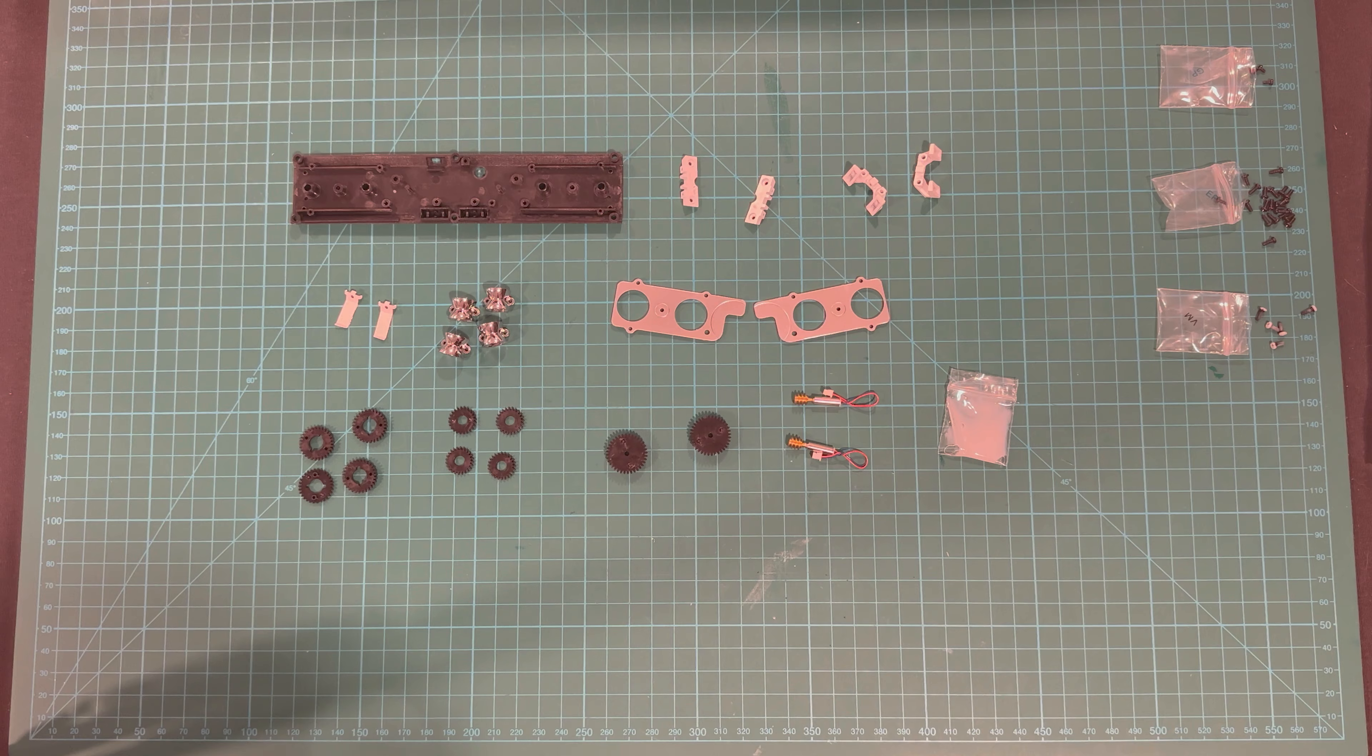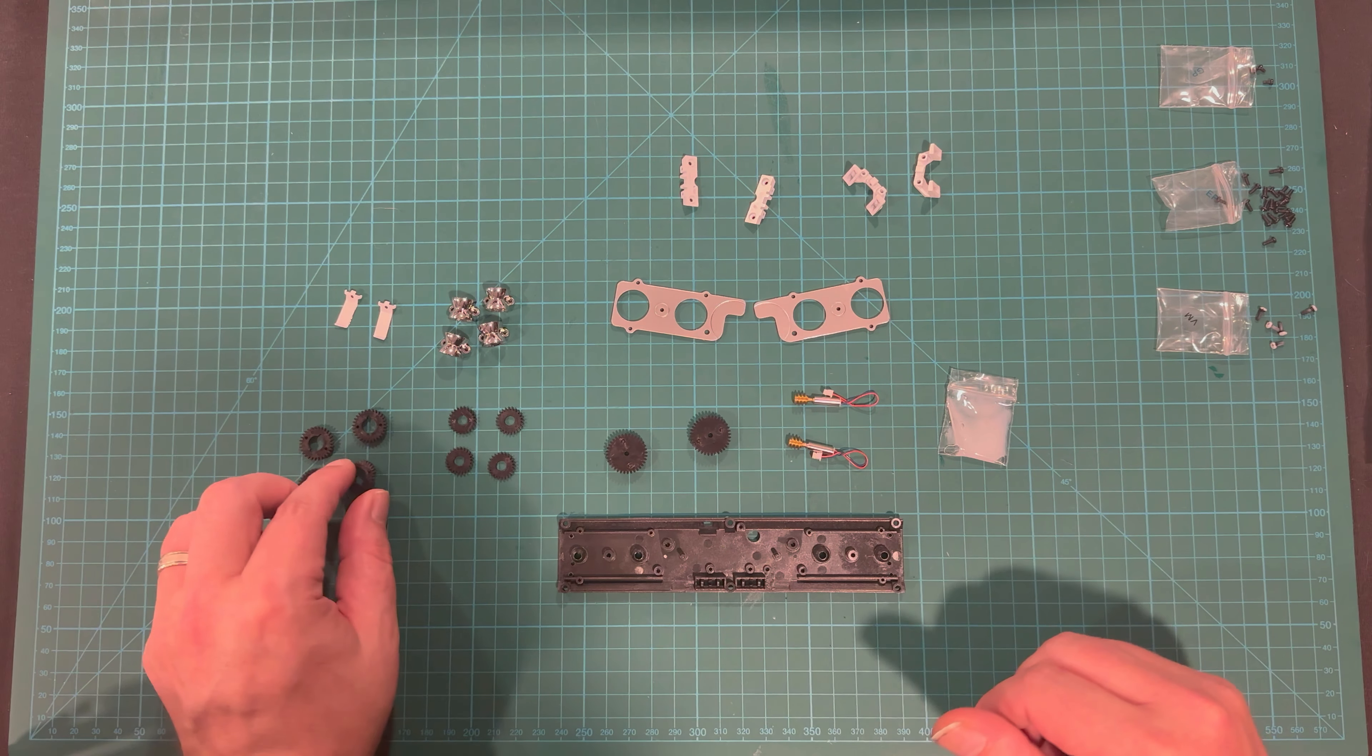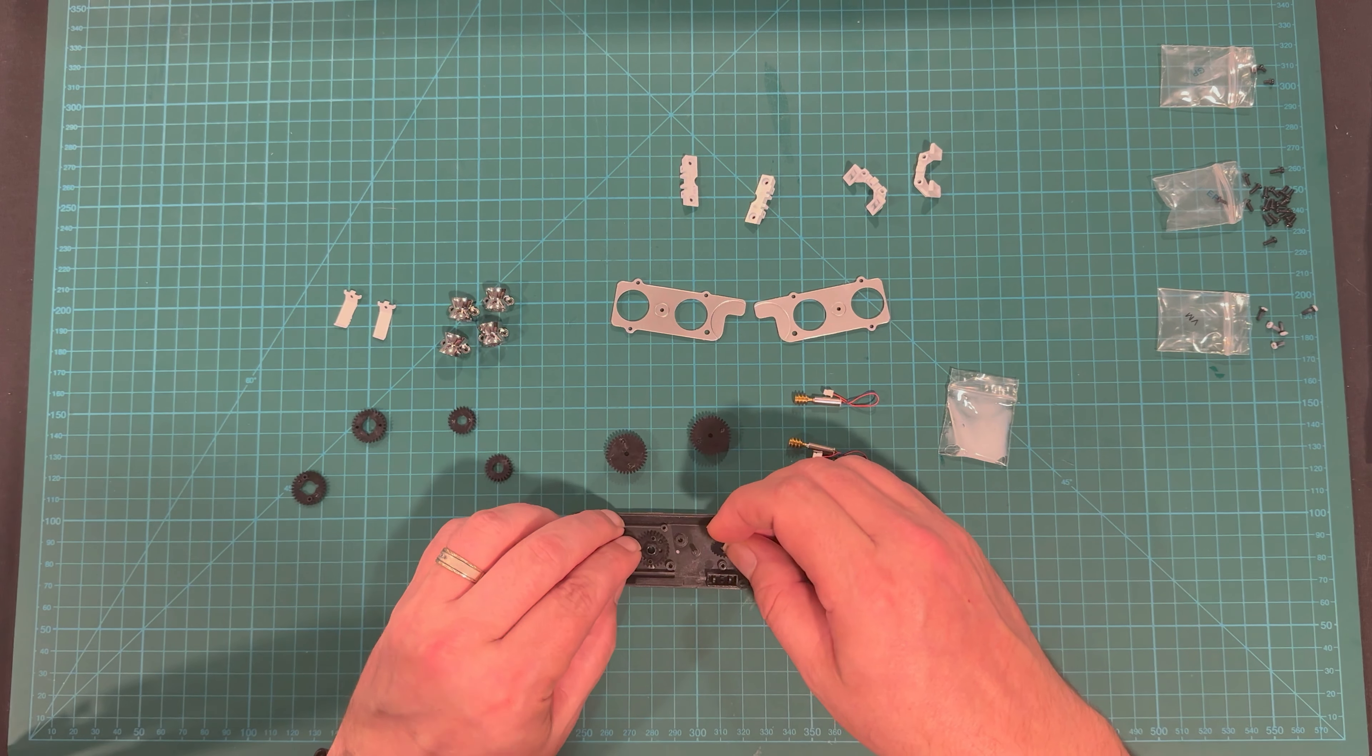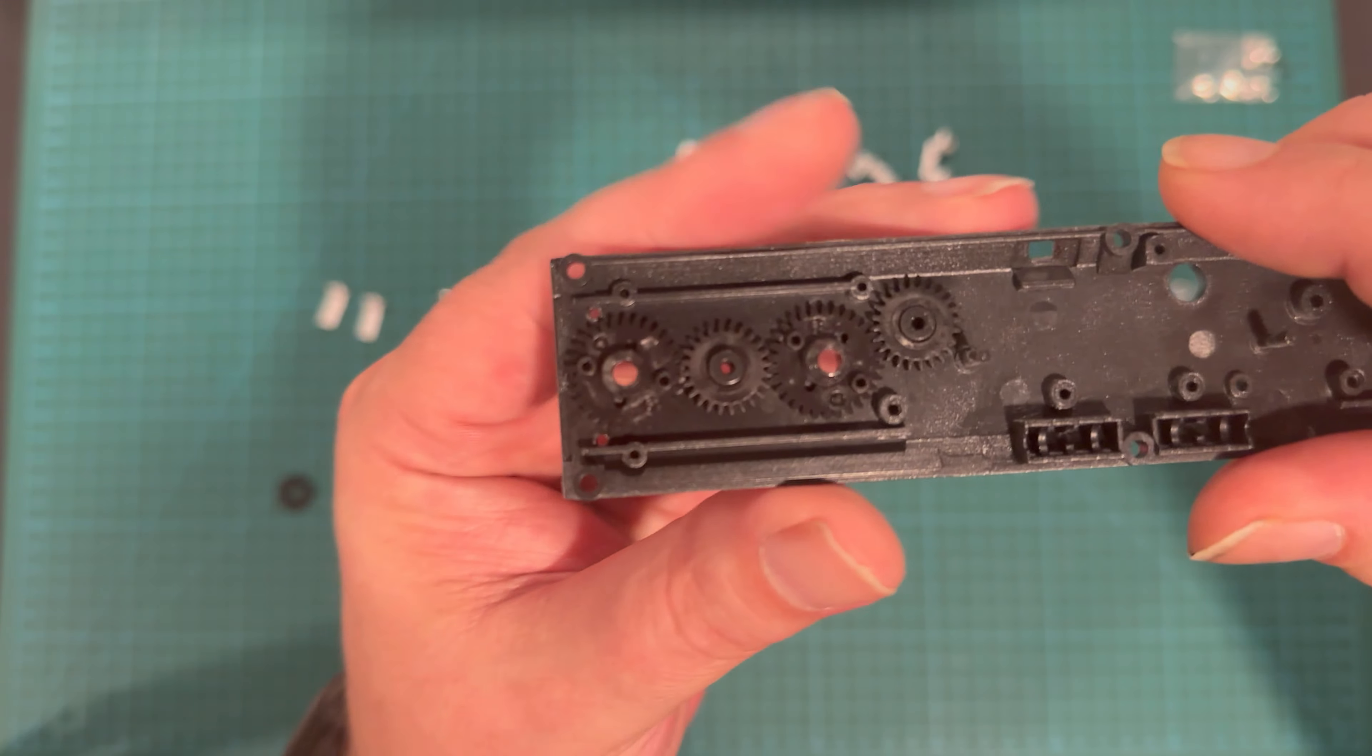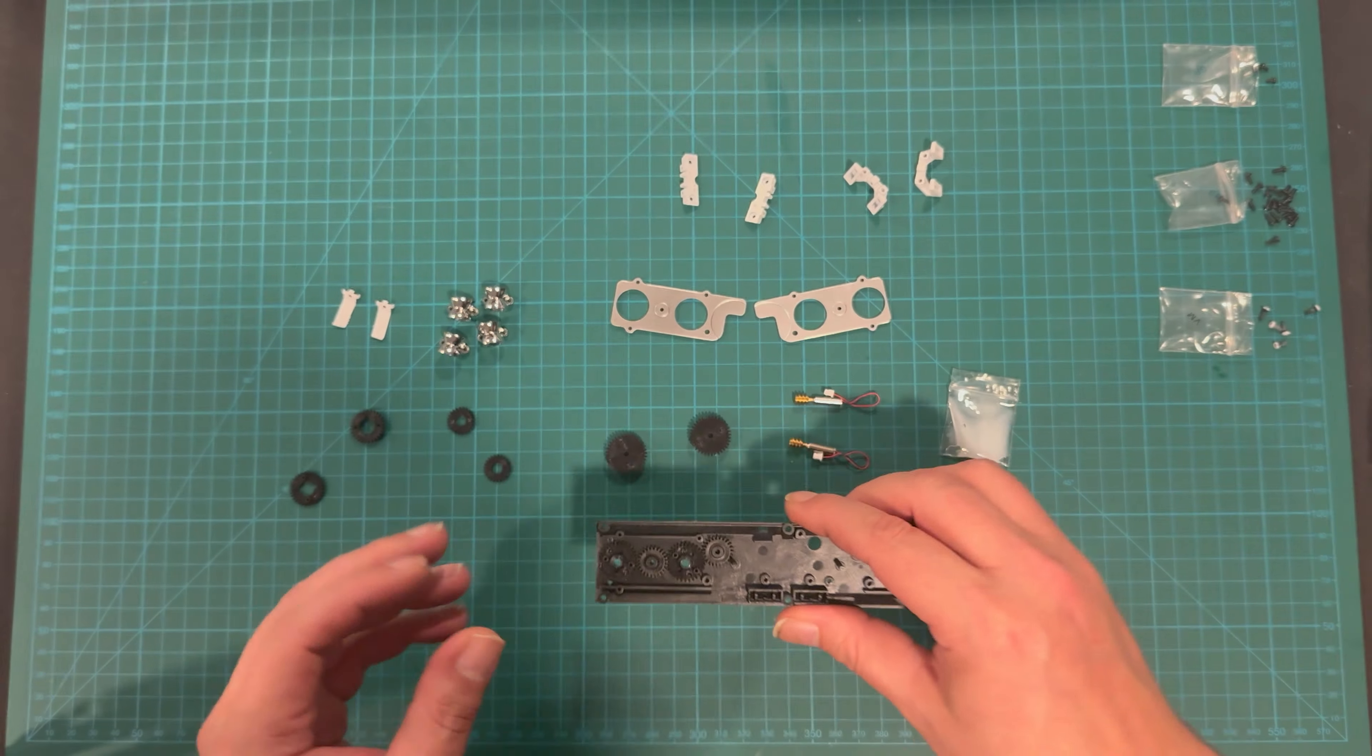We're going to kick things off by putting the gears into the light bar base here. The instructions tell us to place the gears in first, like this. We've got two of the large gears and two of the medium gears, and two of the small gears. You can see that they all rotate appropriately.